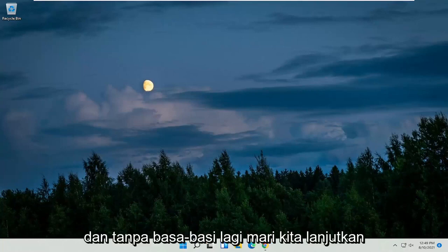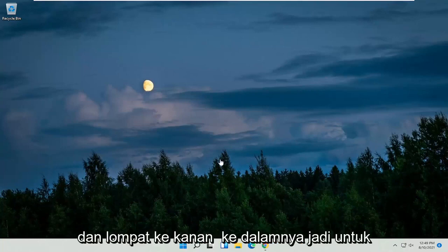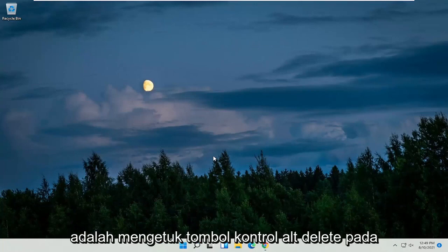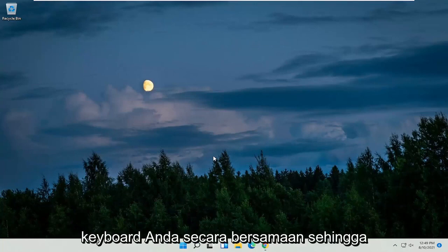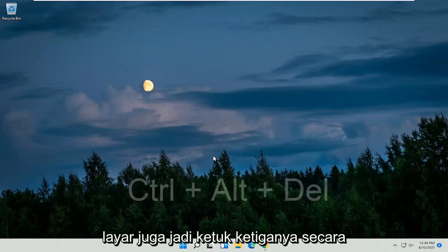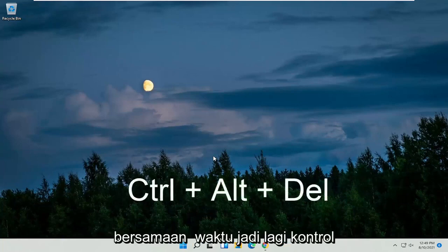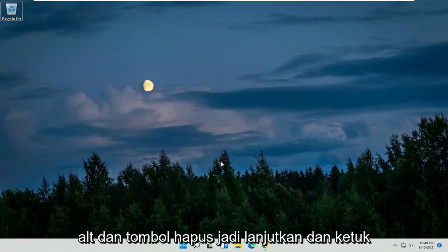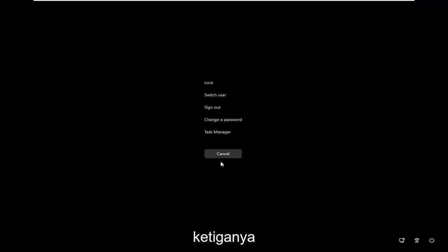Without further ado, let's jump right into it. In order to restart your computer, all you have to do is tap the Control, Alt, and Delete keys on your keyboard at the same time — all three keys. I'll have them up on the screen as well.